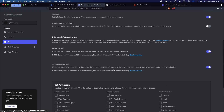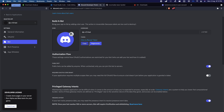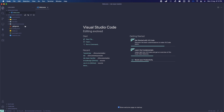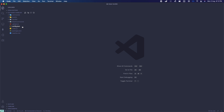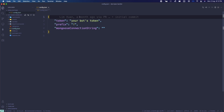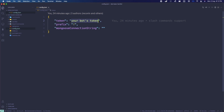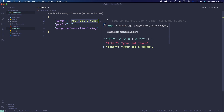Click on Bot, scroll up, and you should see a Copy button. Make sure you're in the Bot section and not the General Information section. Click Copy to copy the token. Once you copy the token, go back to Visual Studio Code and open config.json.